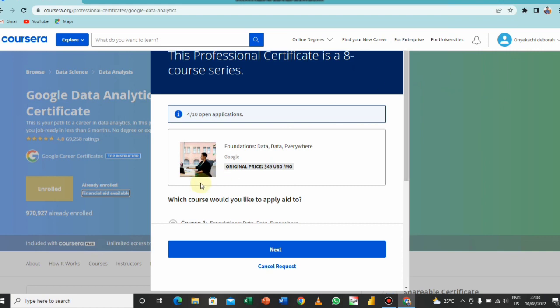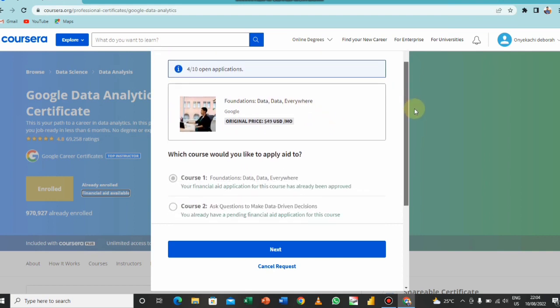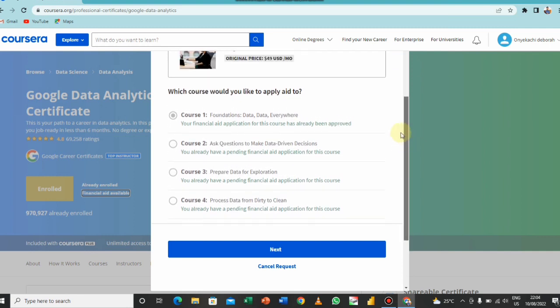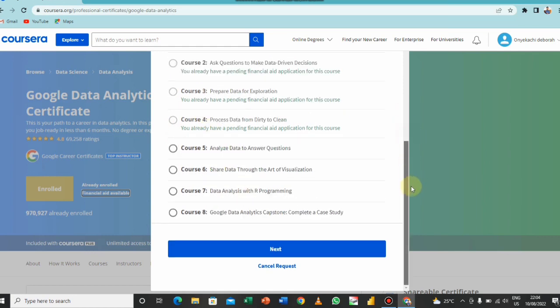So here is the one that I have applied: foundations, you can see data comma data everywhere. So I will just go down now. Which course would you like to apply for? I've applied for this one, I've applied for this one, I think they are all faded. I have remaining four left, so I could apply for the fifth one and I click next.